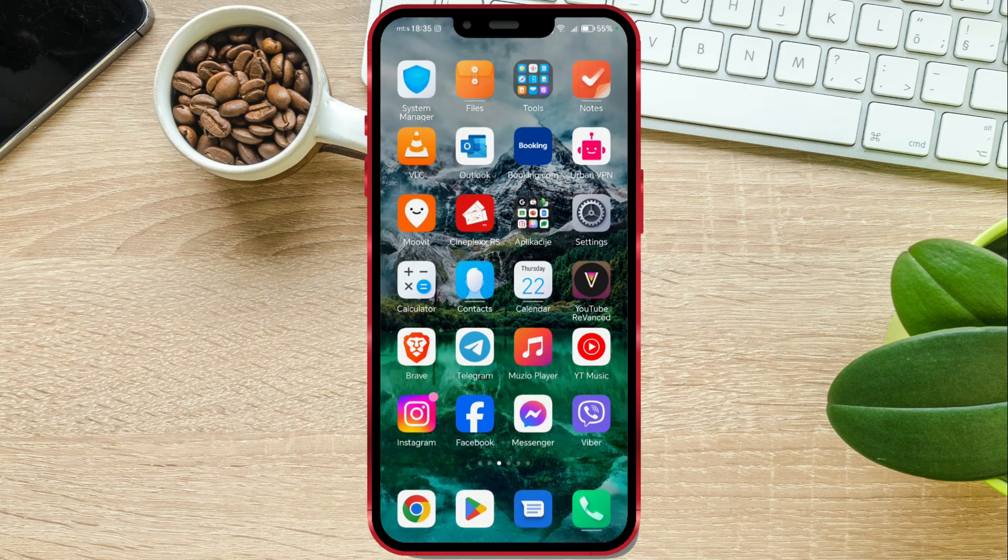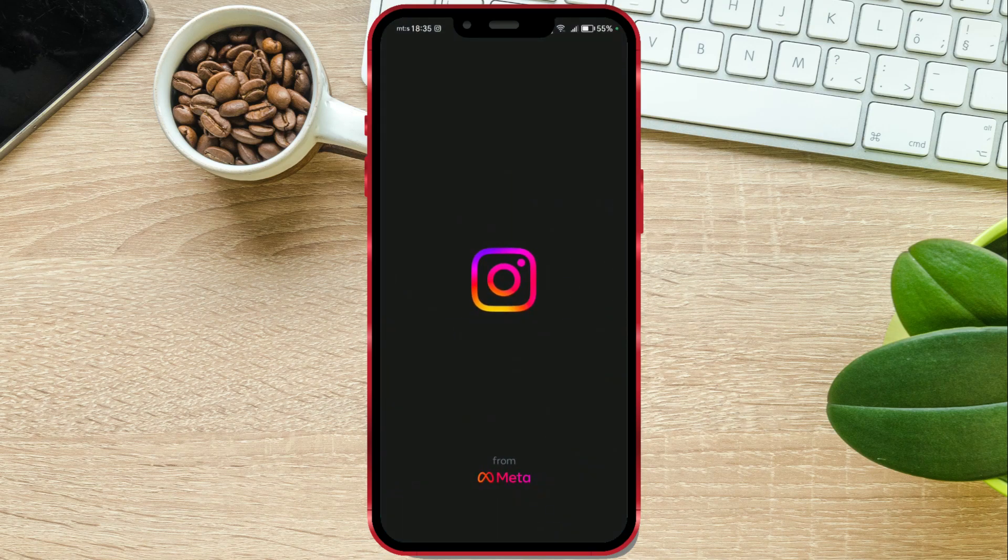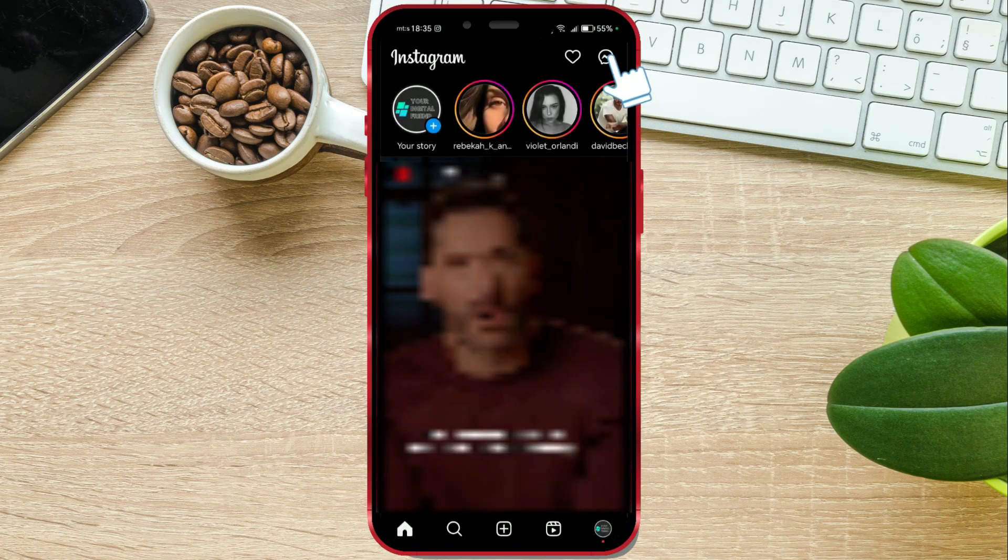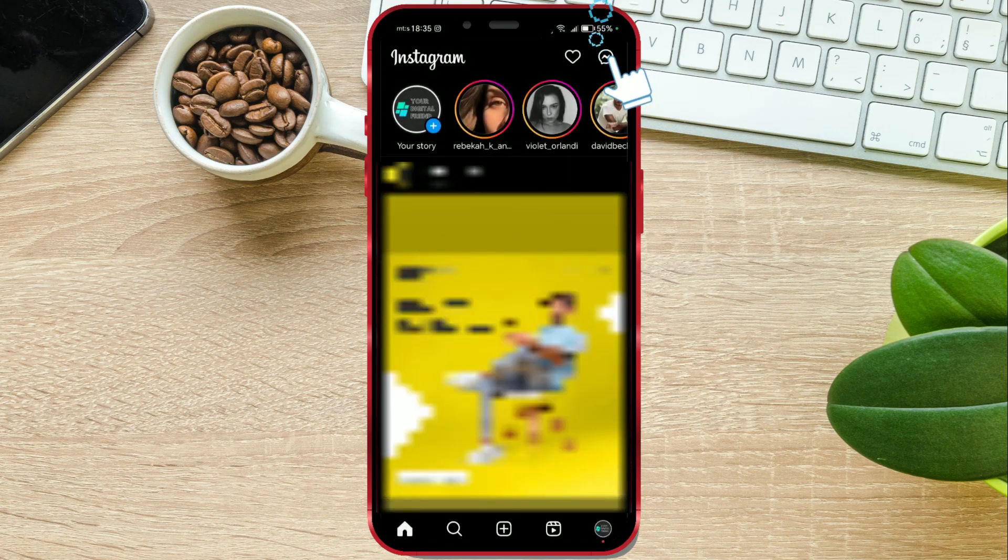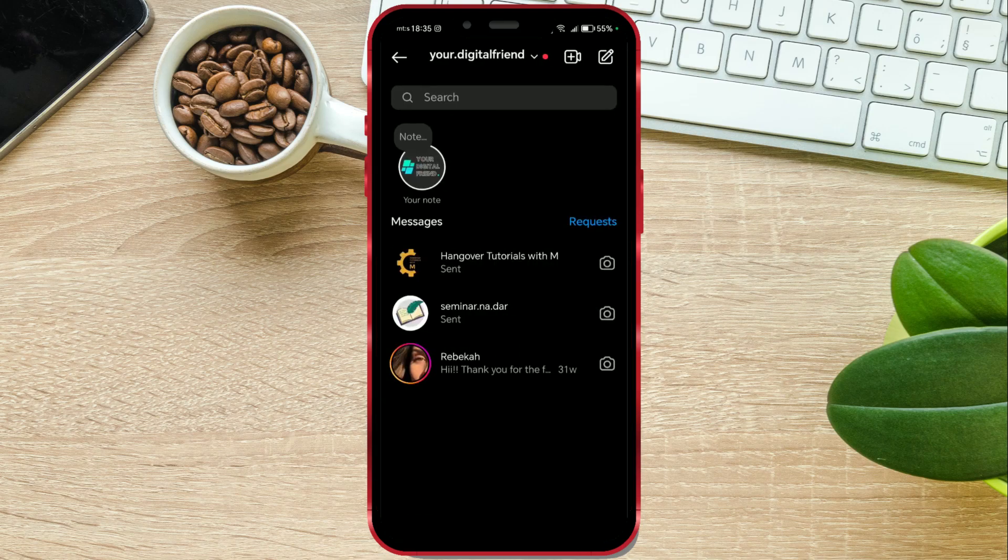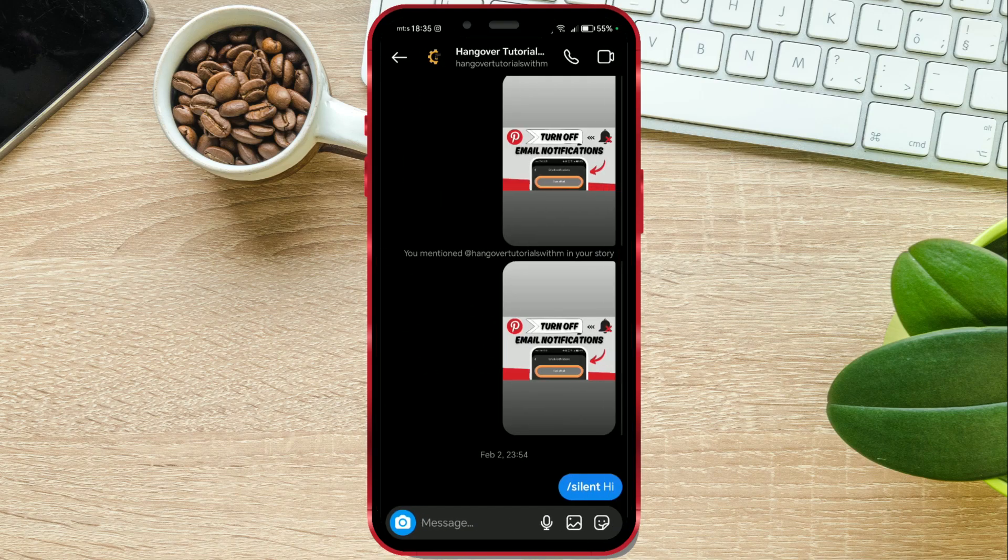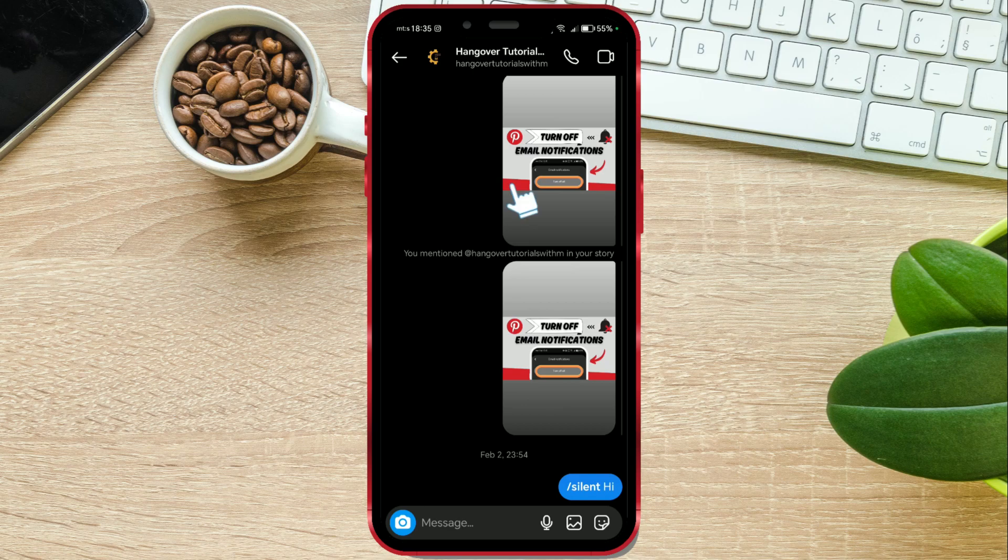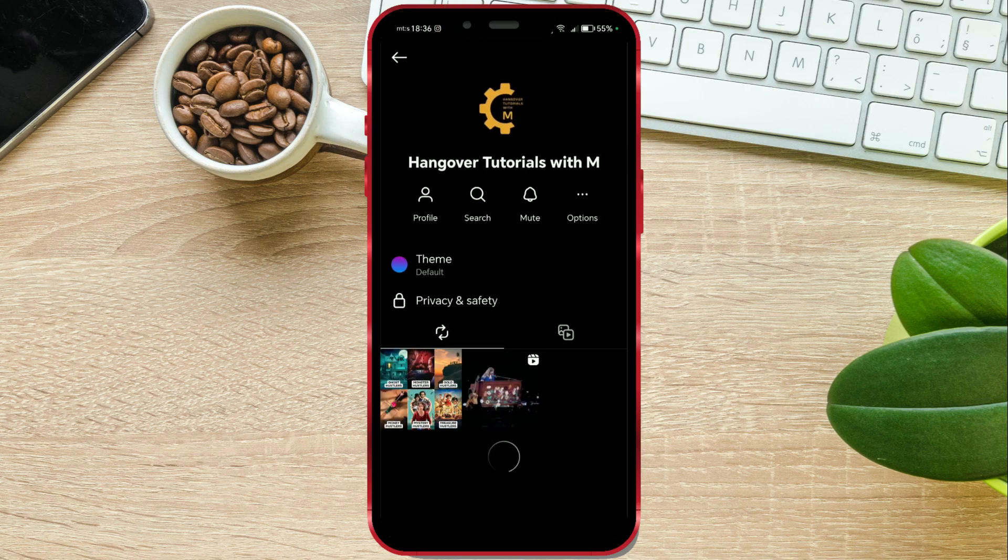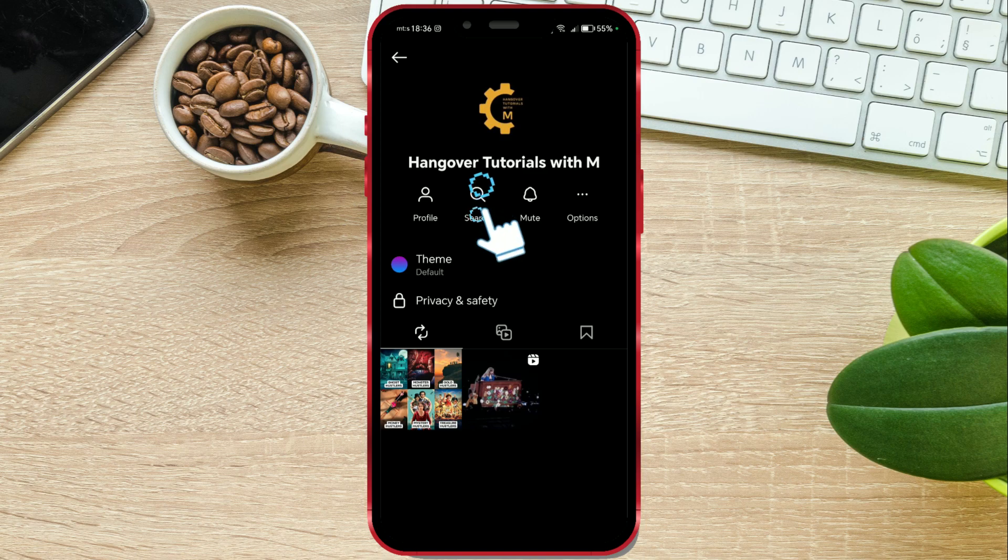Open Instagram and access your messages. Enter the chat you want to search. Now click on the profile nickname. There you will see the search option. Click on it.